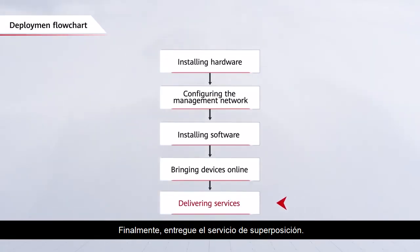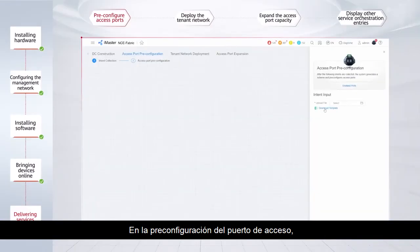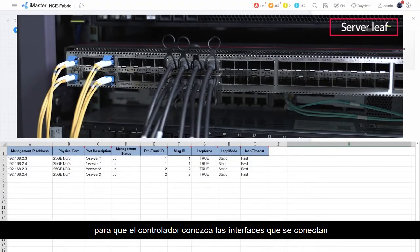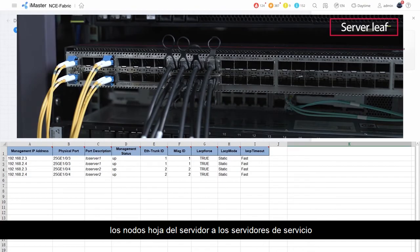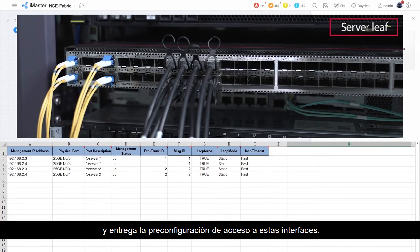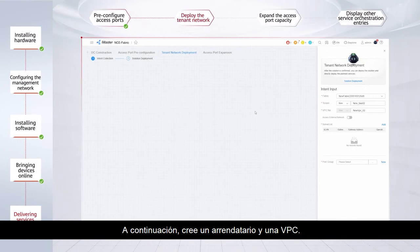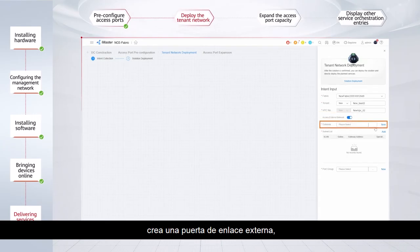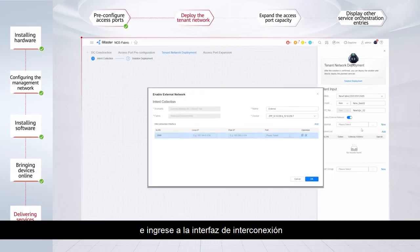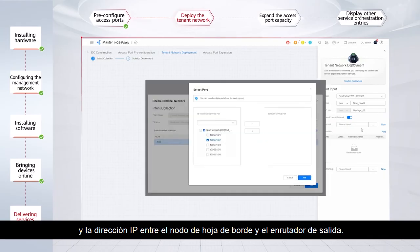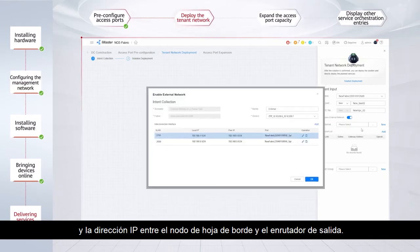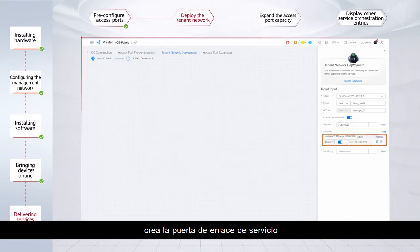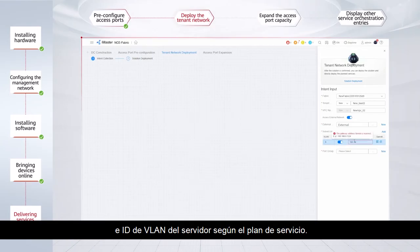Finally, deliver the overlay service. In Access Port Pre-configuration, import the interface connection table so that the controller knows the interfaces connecting the server leaf nodes to service servers and delivers the access pre-configuration to these interfaces. Next, create a tenant and a VPC. If servers need to access an external network, enable the external network function, create an external gateway, and enter the interconnection interface and IP address between the border leaf node and egress router. After that, create the service gateway and VLAN ID of the server based on the service plan.